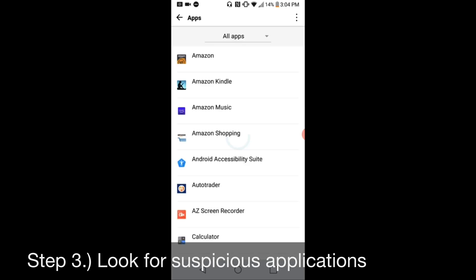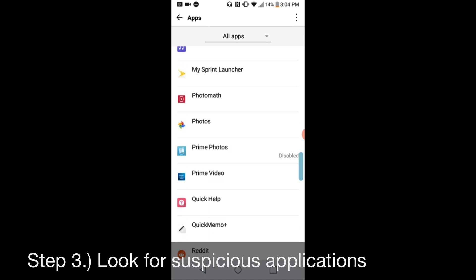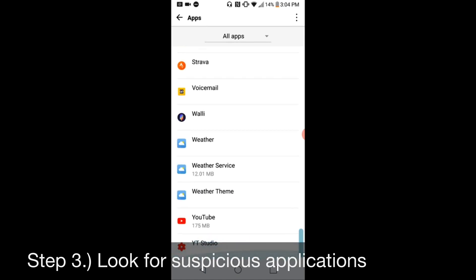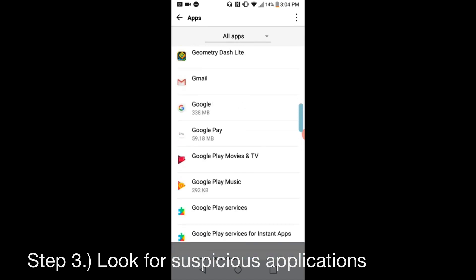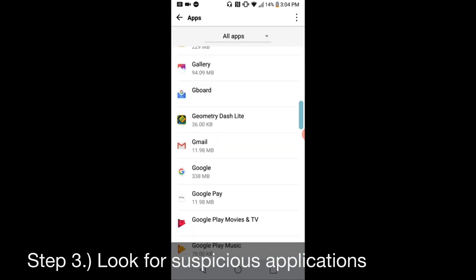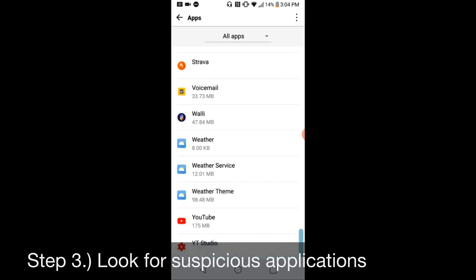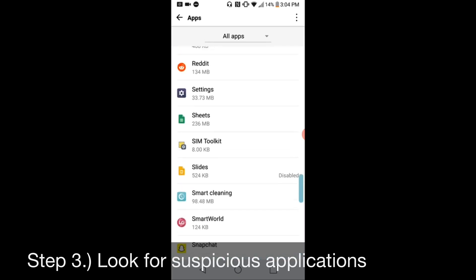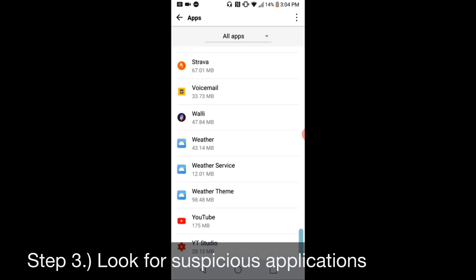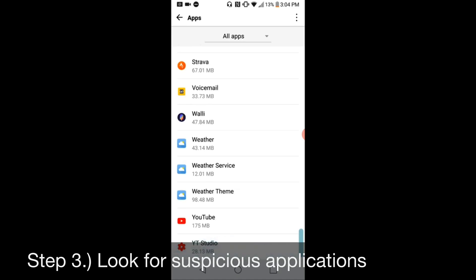Oftentimes these files will have no file name or file image, which kind of makes it seem invisible. So you want to go all the way down, and if there's still space at the bottom, you want to check that to make sure that there is not an application there. If there is, however, and it is an invisible application, you want to go into it. Let's just use YouTube Studio, for example. You'd want to hit Force Stop to make sure it stops all of its processes, and then hit Uninstall.